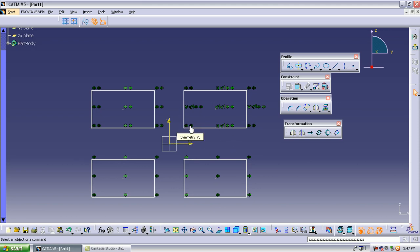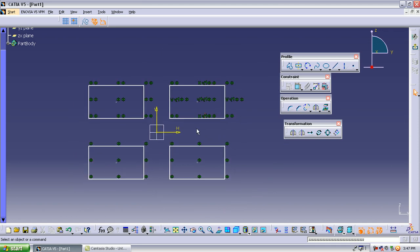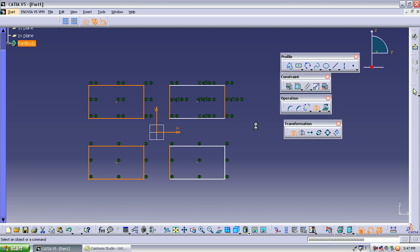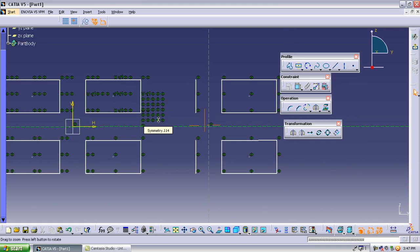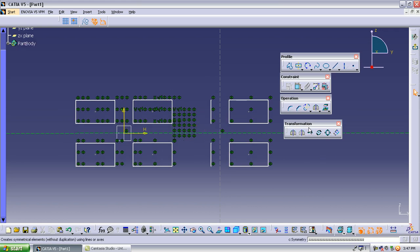In the mirror operation, it is not necessary to select only a fixed axis — you can choose any line as the axis. Select the object, select mirror, and click any line you want to use as the axis. The mirrored copy is created at the same distance on the other side. You can make mirrored copies like this.